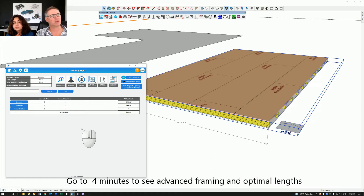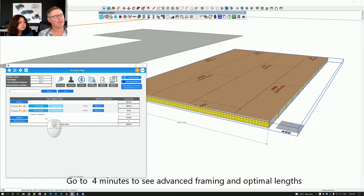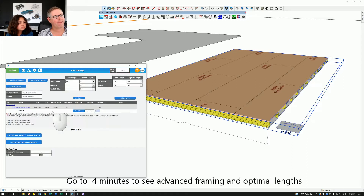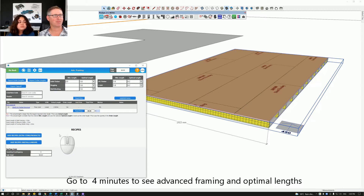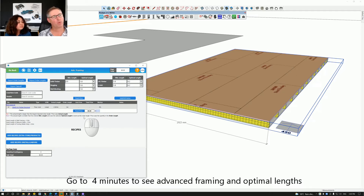Let's go to Framing. You'll notice it's got Advanced Framing there — if we click it, it's going to tell us what we've got. At the moment we've just got 14 joists all the same size, so that's no biggie.